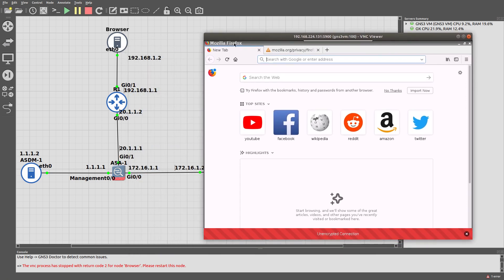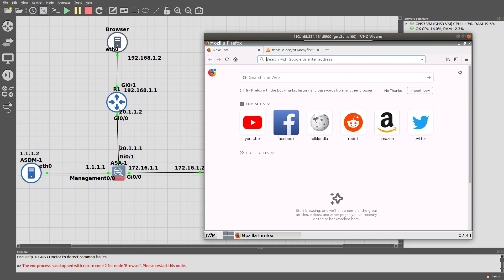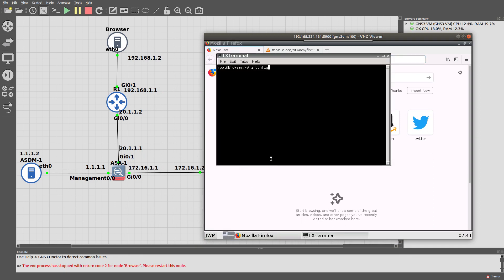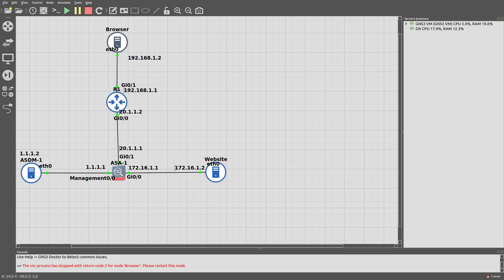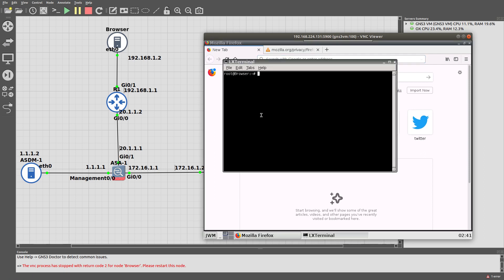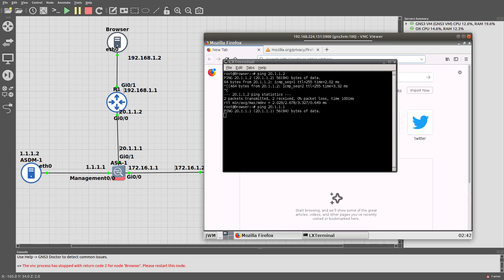Now let's open this browser host and give it an IP address. It's running Linux — ifconfig interface 0, 192.168.1.2, netmask /24. Route add default gateway 192.168.1.1. Ping 192.168.1.1 — good. We have connectivity between the browser and R1. Let's also try to ping 20.1.1.2 — good. But pinging 1.1.1.1 fails because the ASA doesn't know how to get back to us.